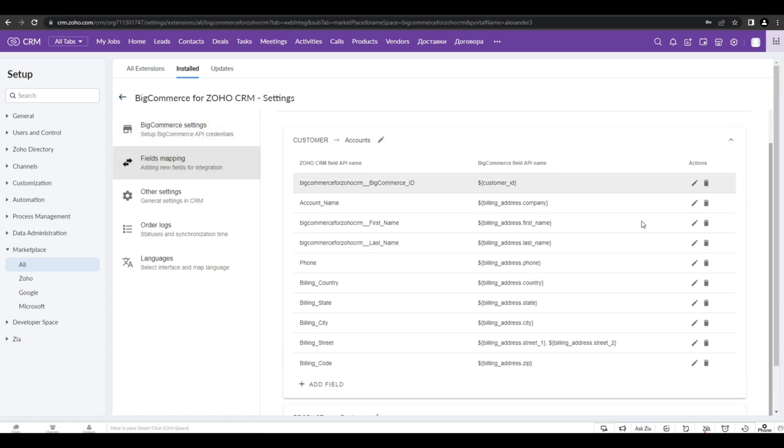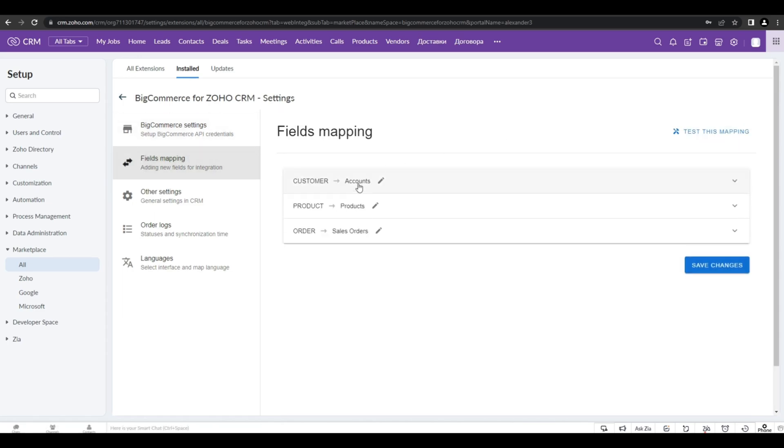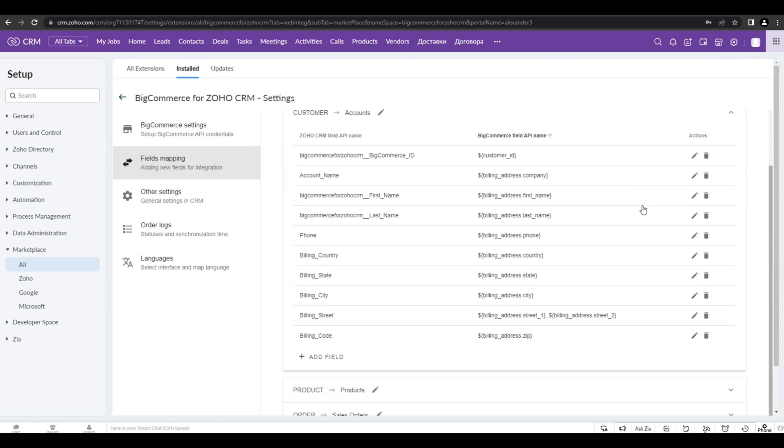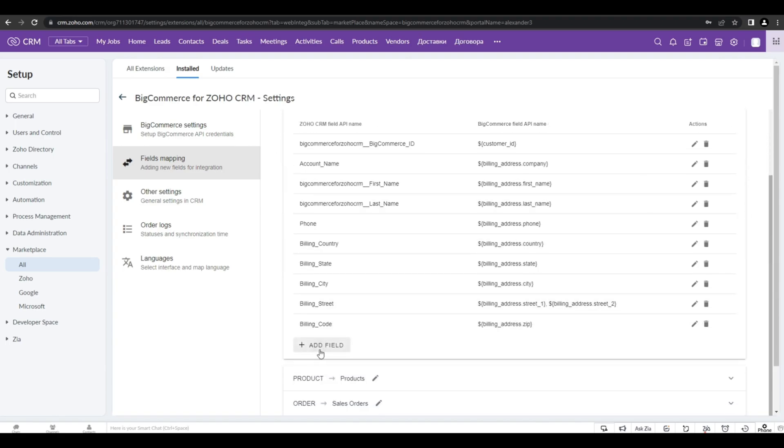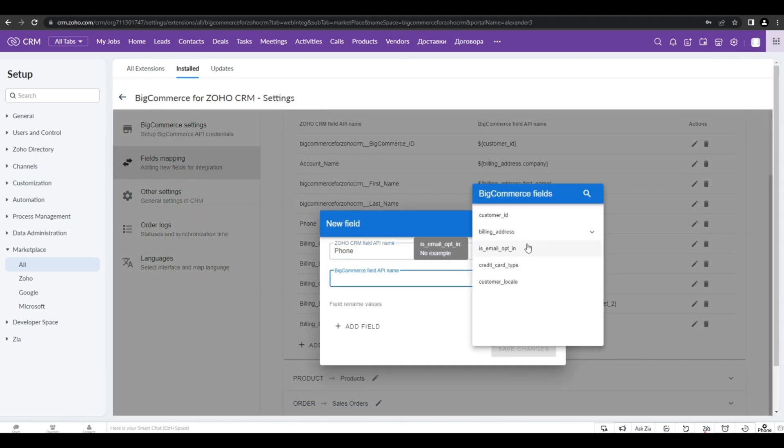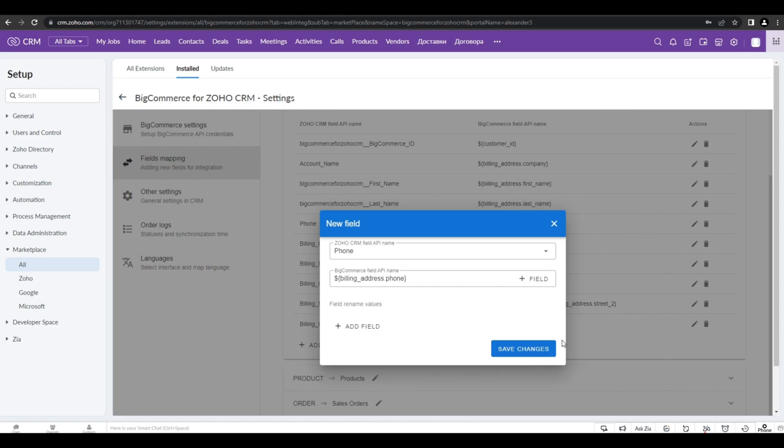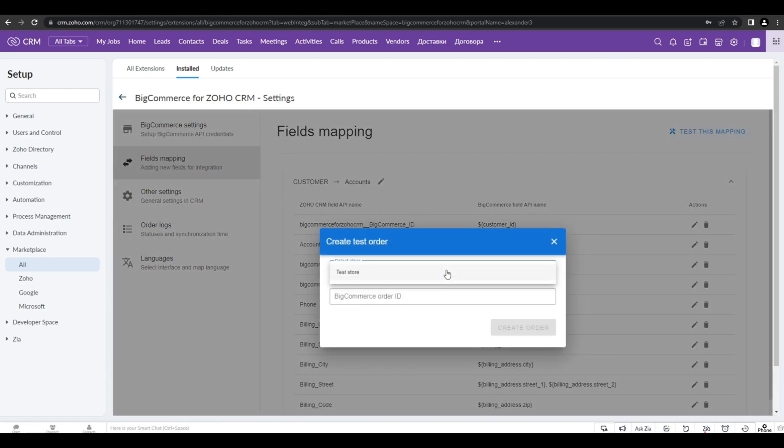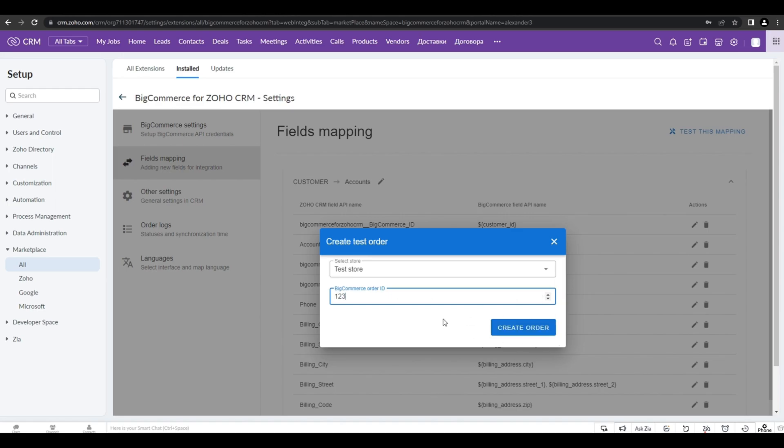Field mapping, for example, will allow you to create your own mapping. For example, you can create a phone map field. Choose the API name and field and then save the changes. You can also test this mapping creating the test order.